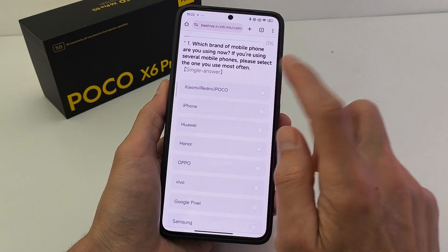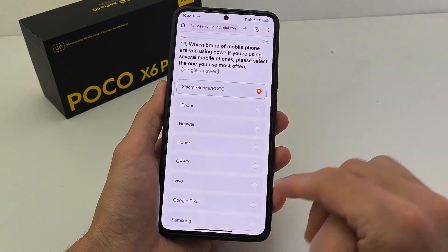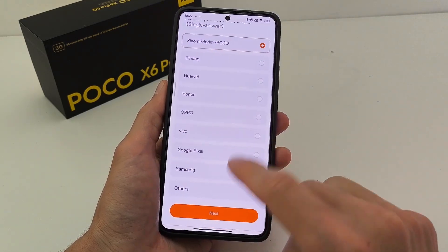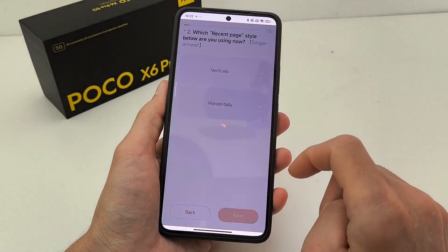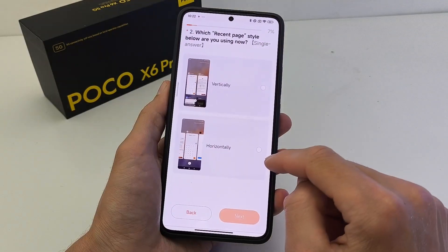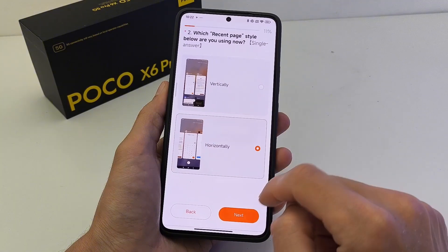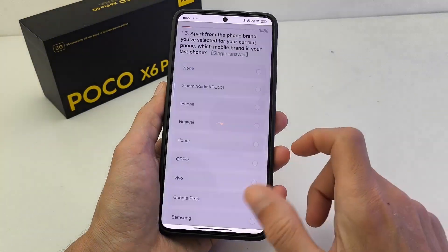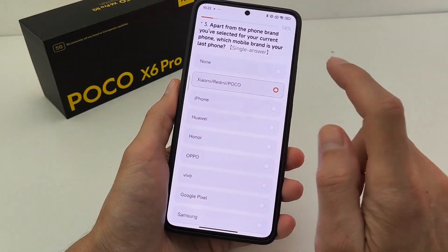Mobile phone — Xiaomi, Redmi and Poco. I'm using horizontally. Brand Xiaomi.